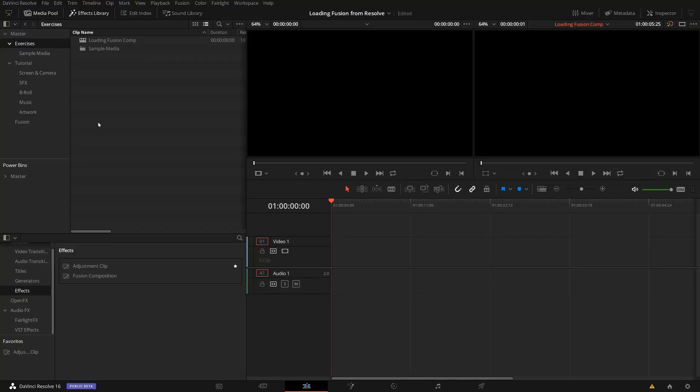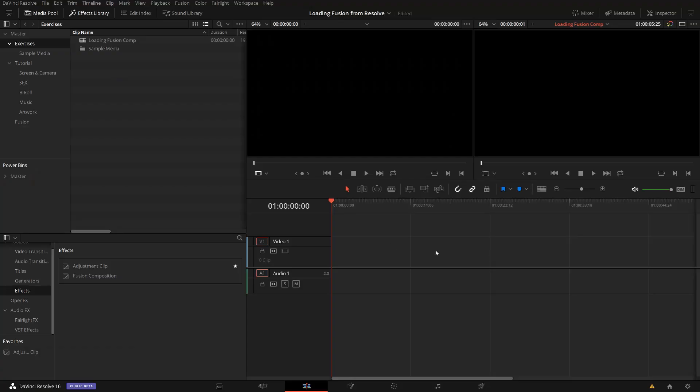So if I open DaVinci Resolve, I have here a simple more or less empty project open and I have just one empty timeline. If I now want to bring something from Fusion Studio over, what I will do is first I create an empty Fusion clip here or a Fusion clip at all.